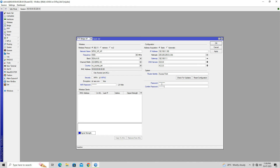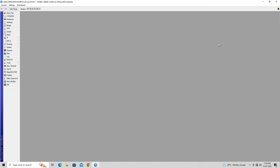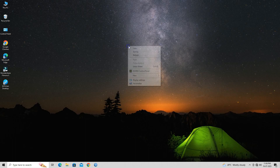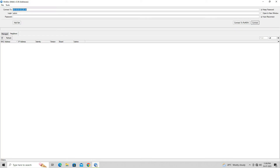After setting a login password, click on Apply and OK to save your configuration. The MikroTik SXT-SQ Lite 5 is now successfully configured as an access point.